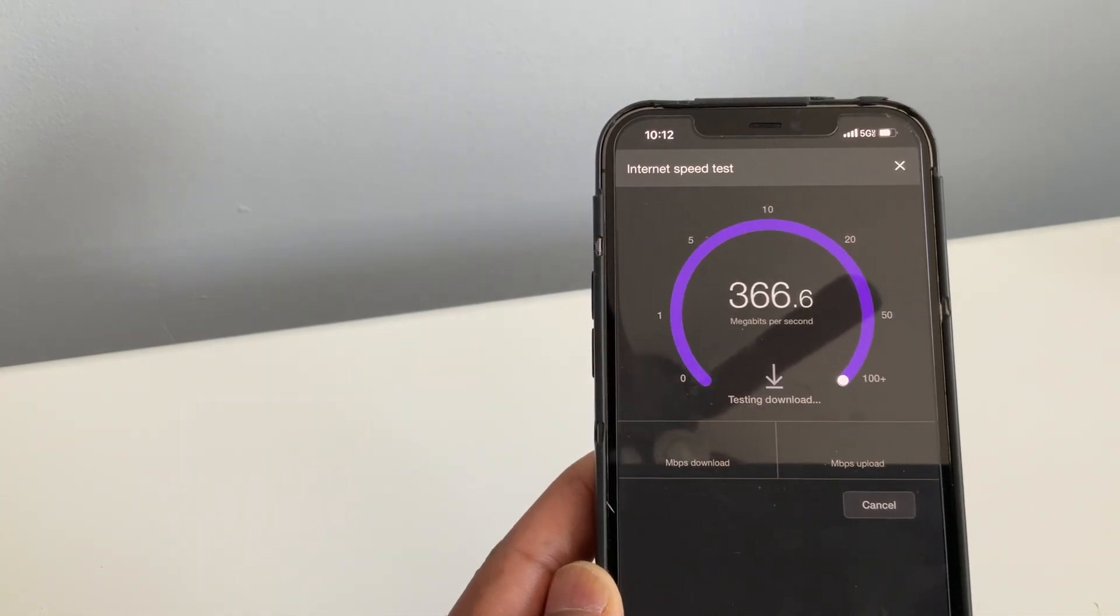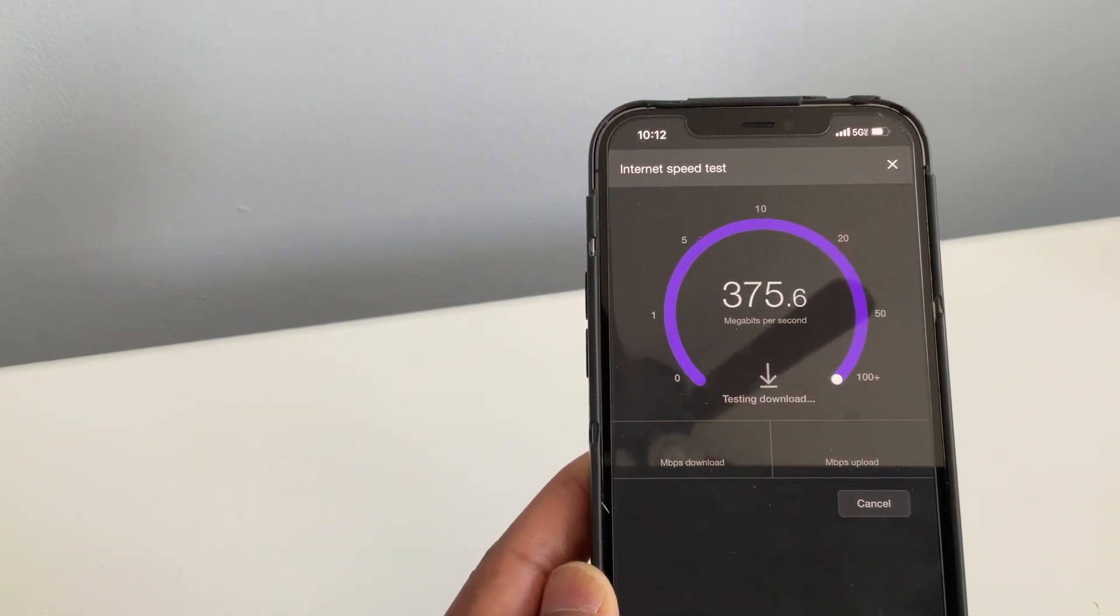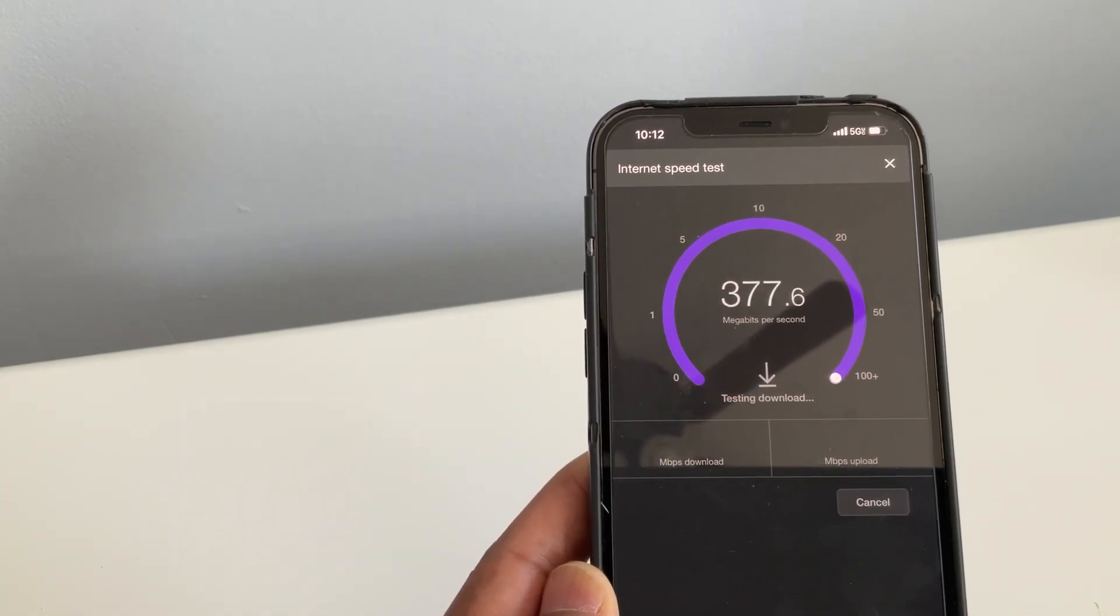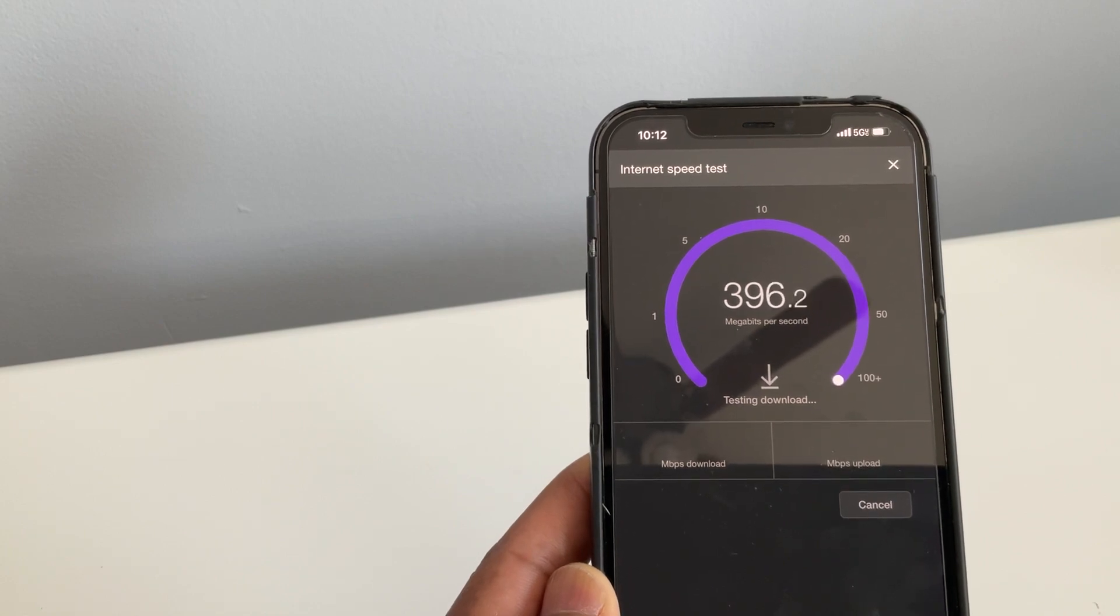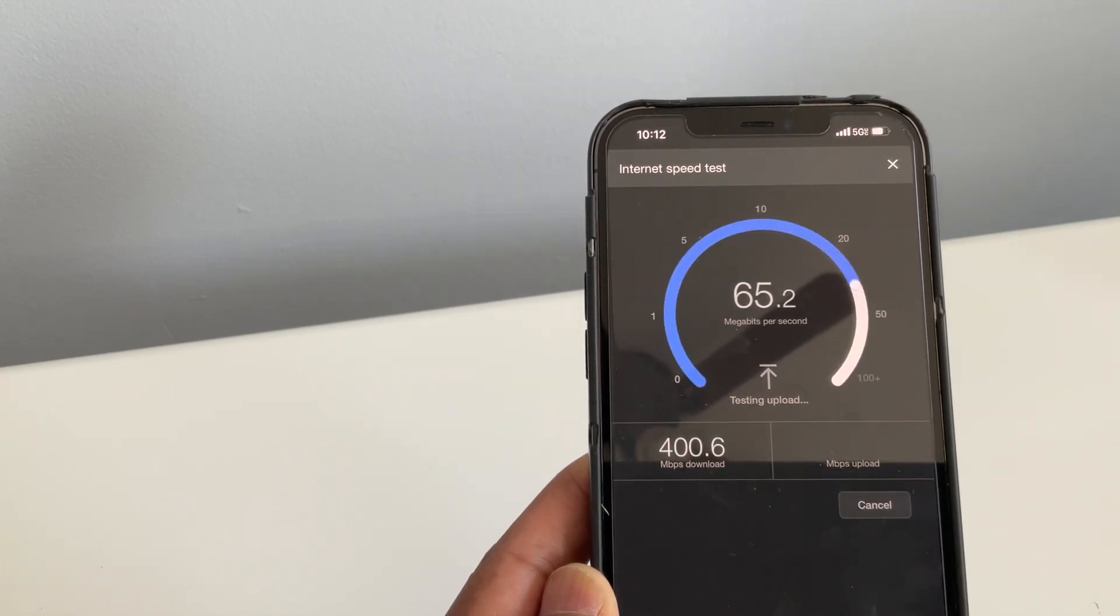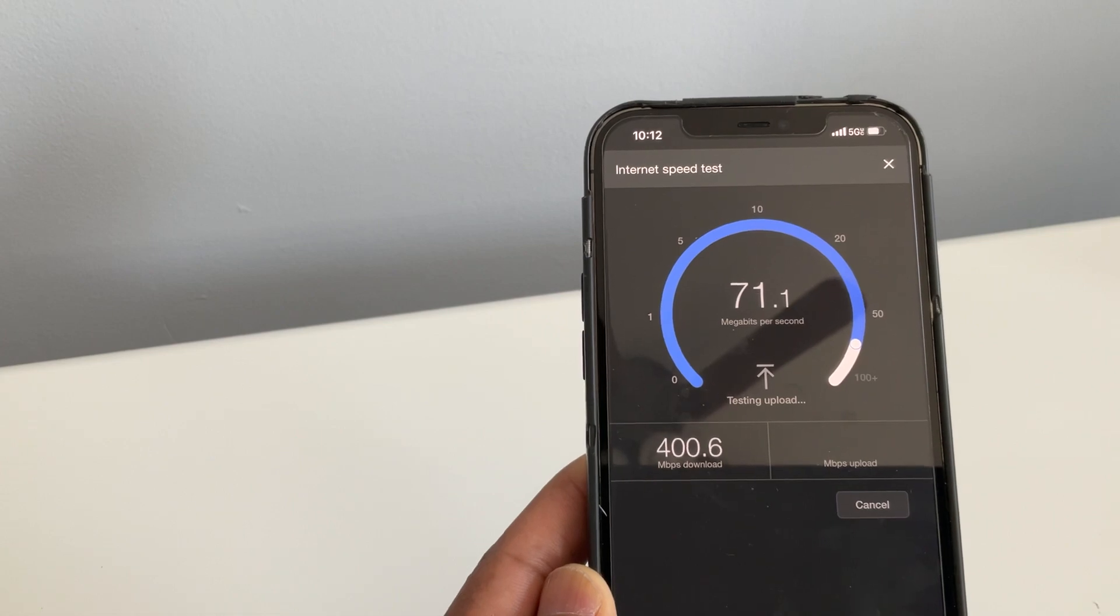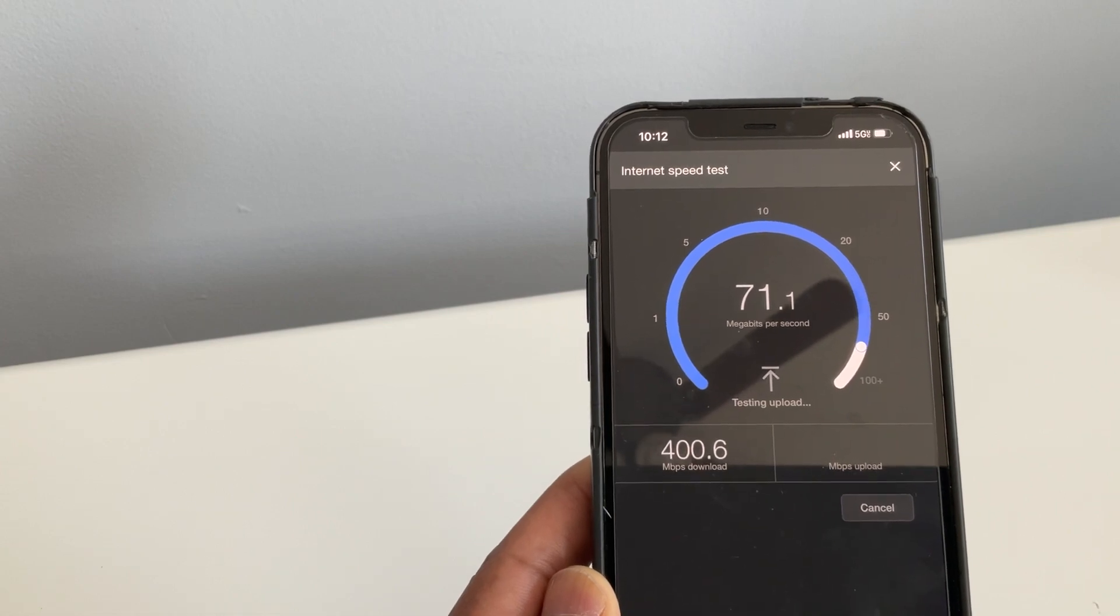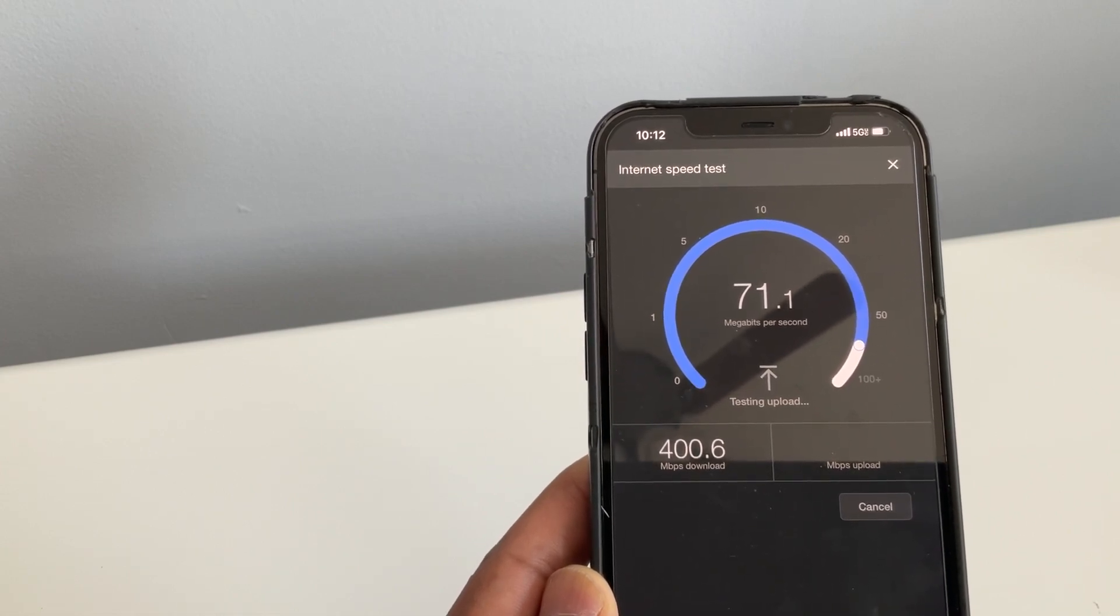It's doing the download speeds first. Wow, that's pretty intense. So we got 400.6 download and 71.1.